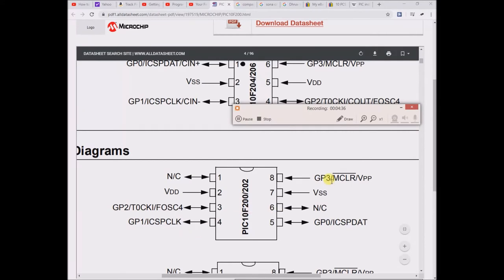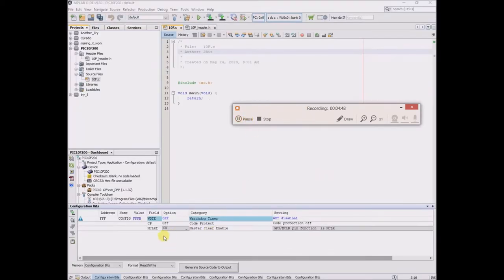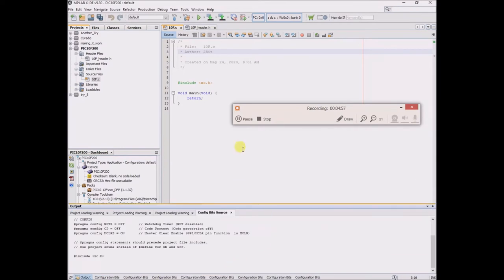MCLR, okay, well here is the pinouts from the data sheet, and I suppose I'm selecting whether pin 8 is going to be an input/output pin or the MCLR pin. I think I'll use it as a reset pin. That sounds good to me. So on generate source code to output, paste in.